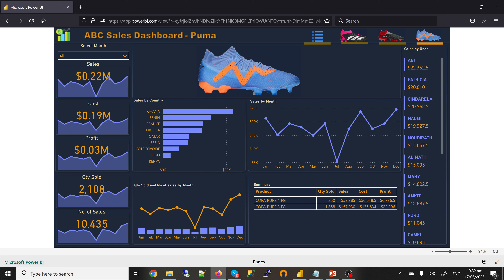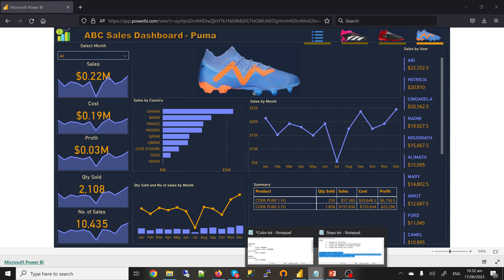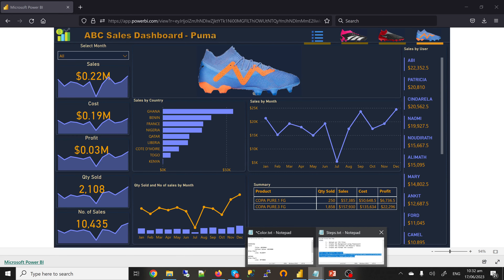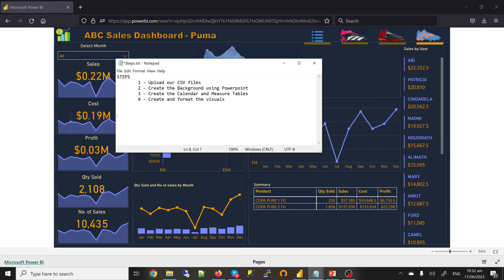Without wasting too much time, let's look at the steps to get this done. We upload the CSV files, create the background using PowerPoint, create the calendar and major tables, then create and format the visuals.